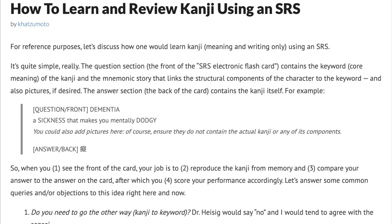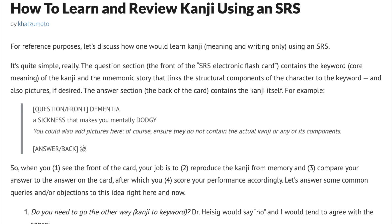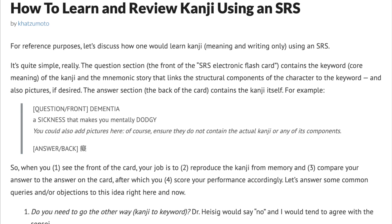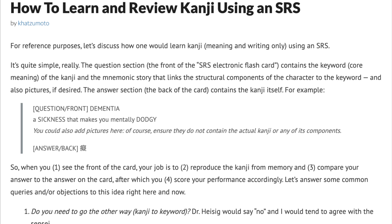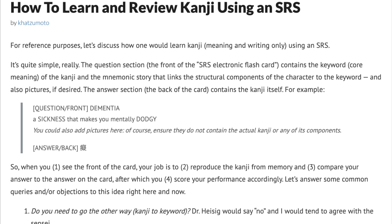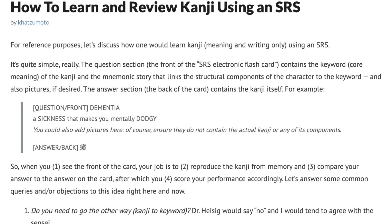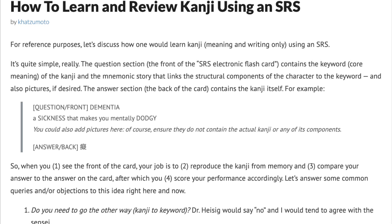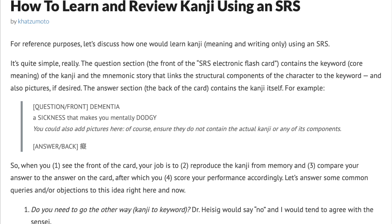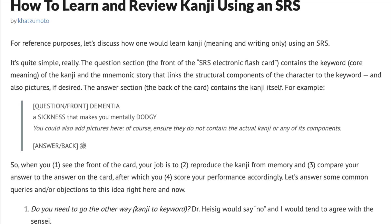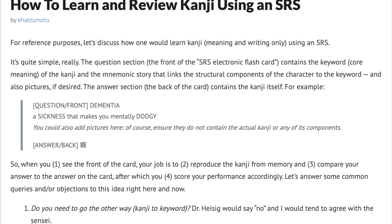How to learn and review kanji using an SRS, written by Katsumoto, posted in March of 2008. For reference purposes, let's discuss how one would learn kanji — meaning and writing only — using an SRS.